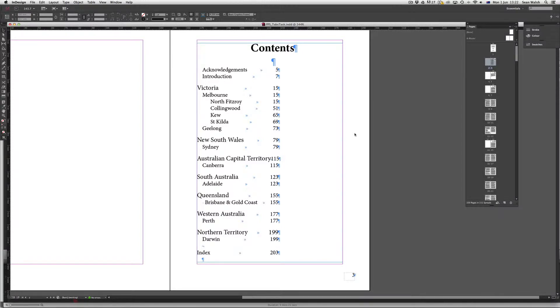Probably one of the most common places that we need the tab function is when we're putting together a table of contents for a publication.